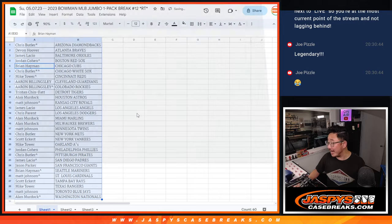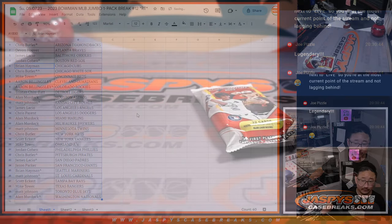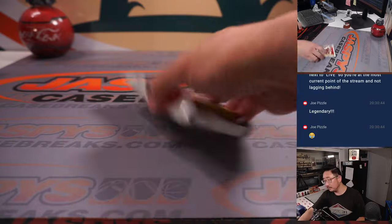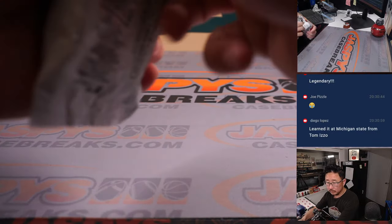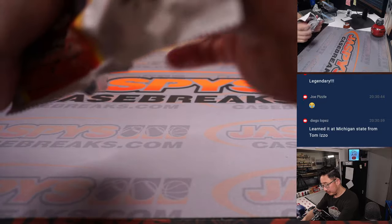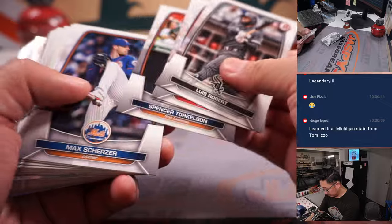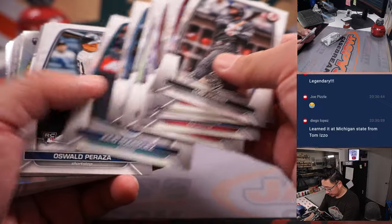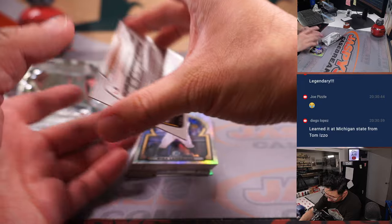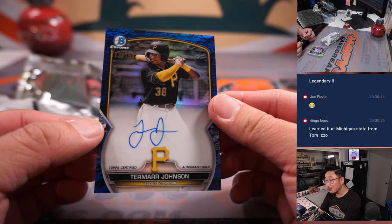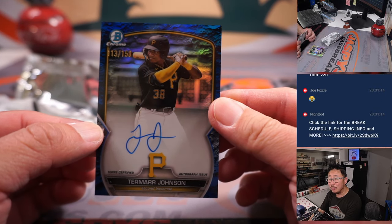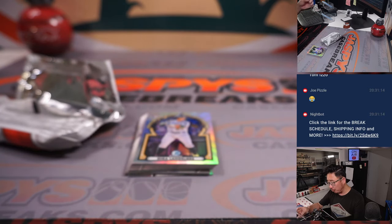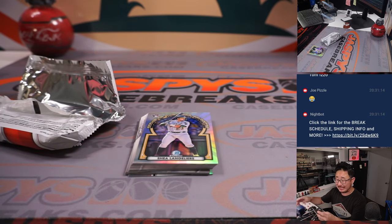Did we get an auto? Wow! That's a nice autograph. 113 out of 150. Blue Lunar autograph. Tamar Johnson.